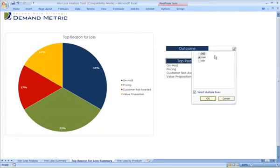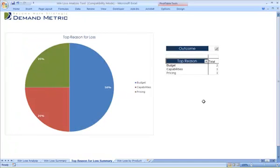However, this can also be customized to simply show, for example, the top three reasons for your wins.